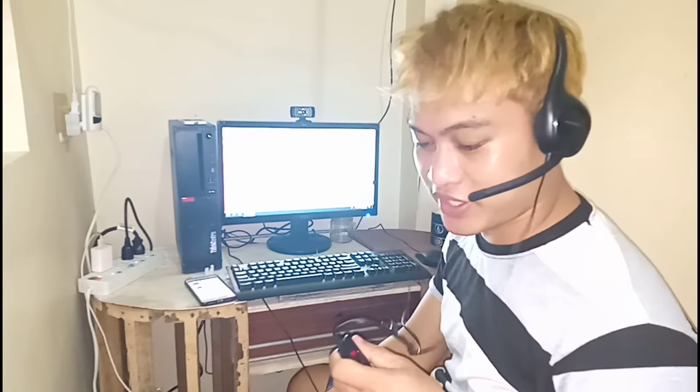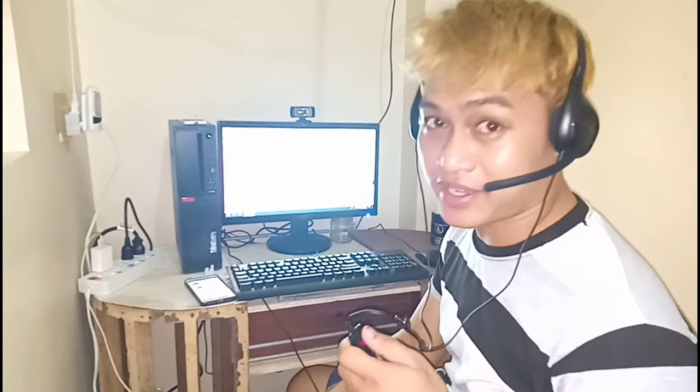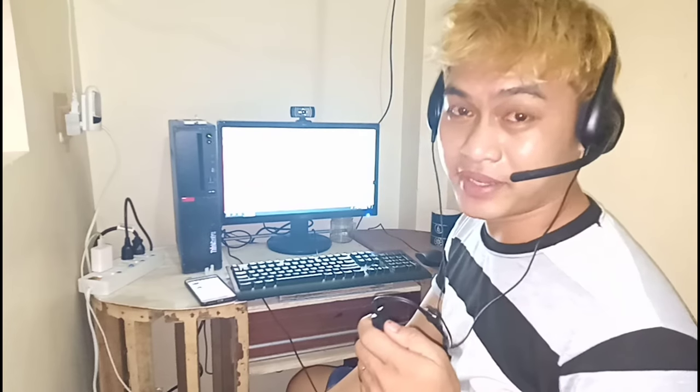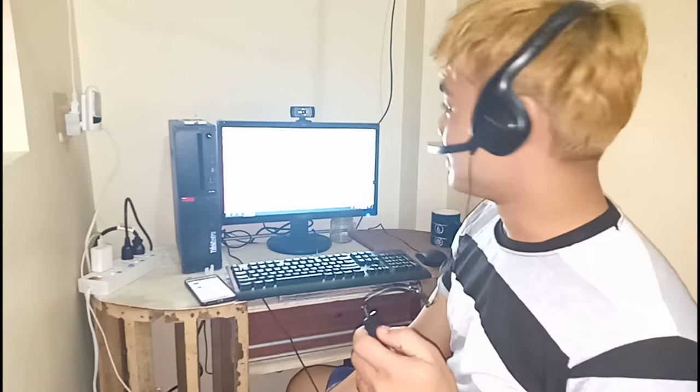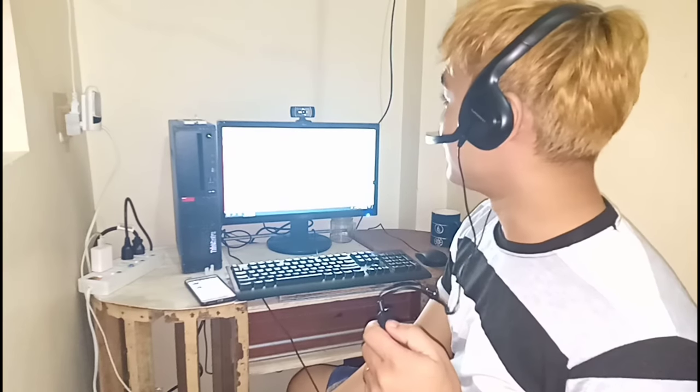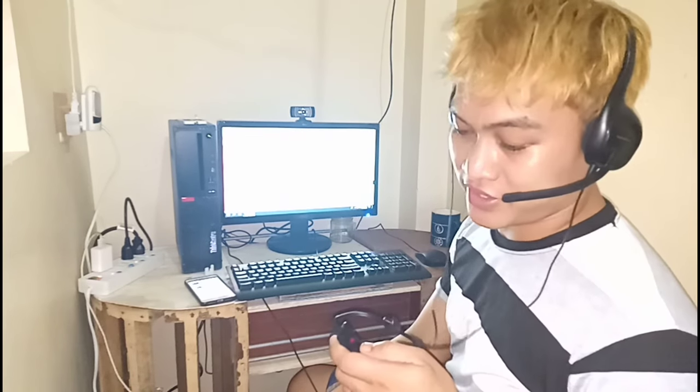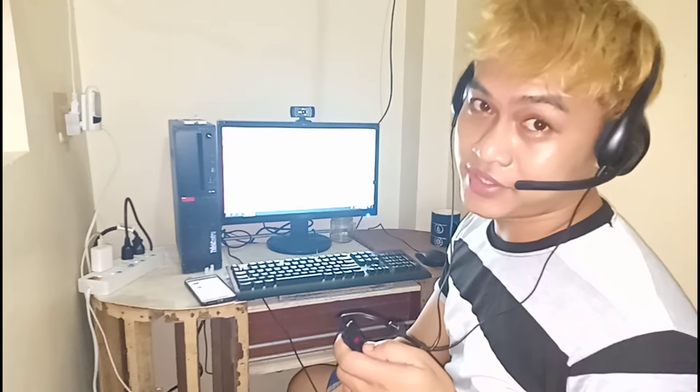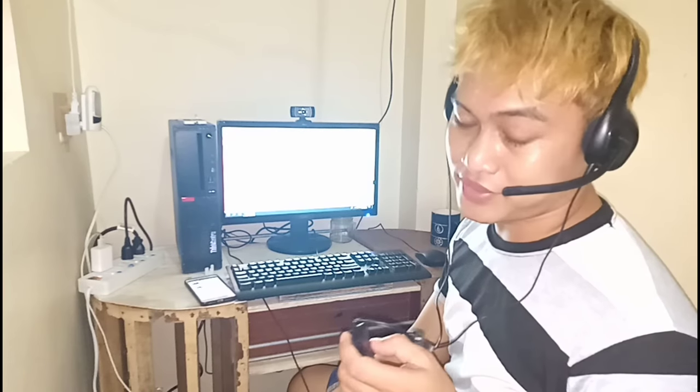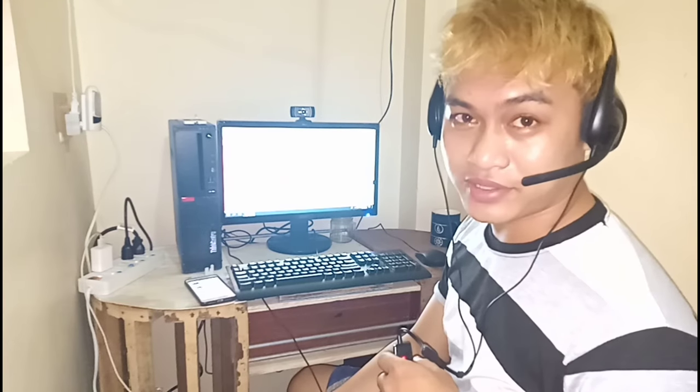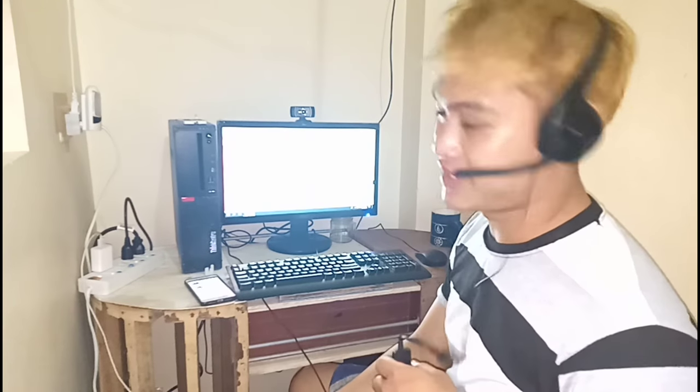Hey guys, shift starts at 10 PM so I'm getting ready, setting up my tools here and ready to take in phone calls. Let's do this.